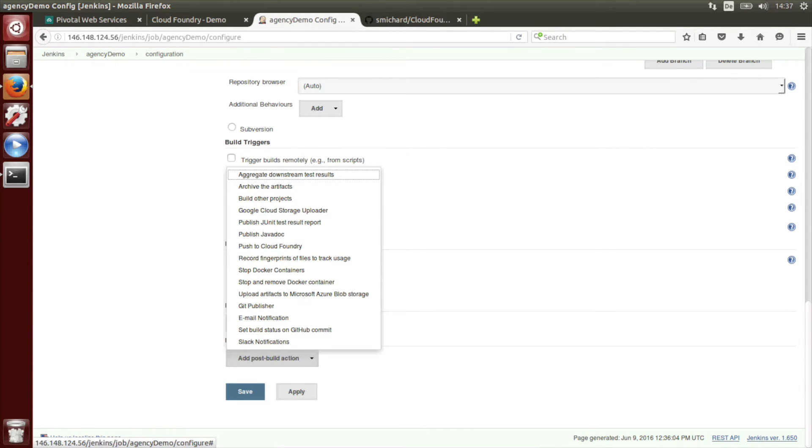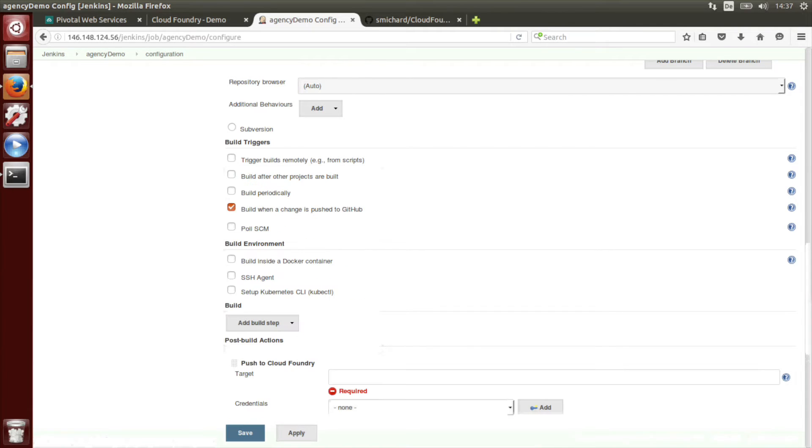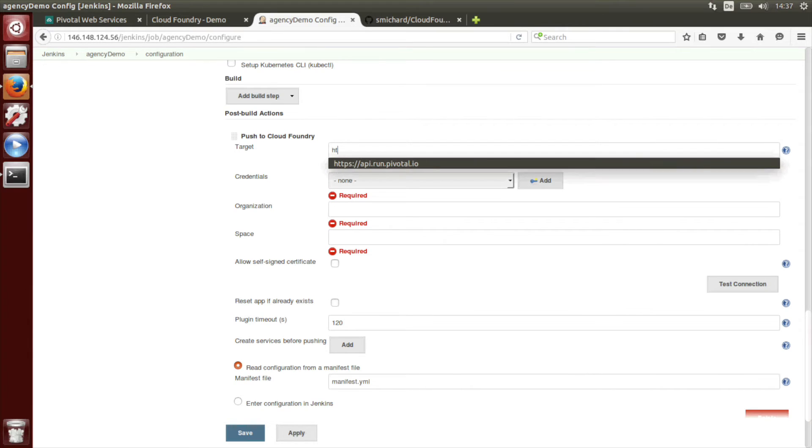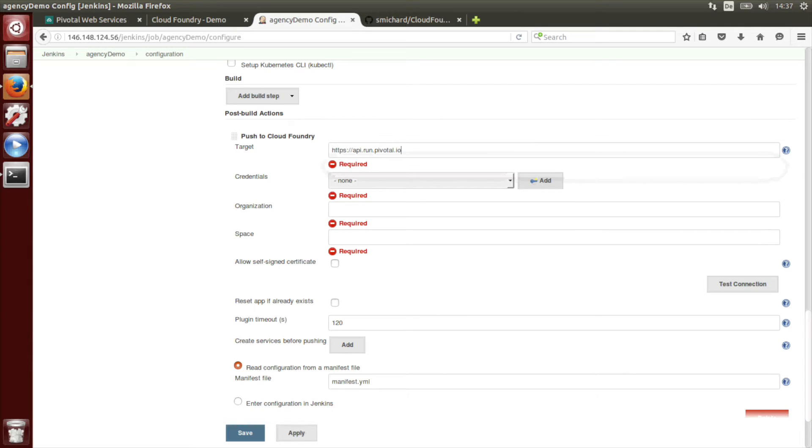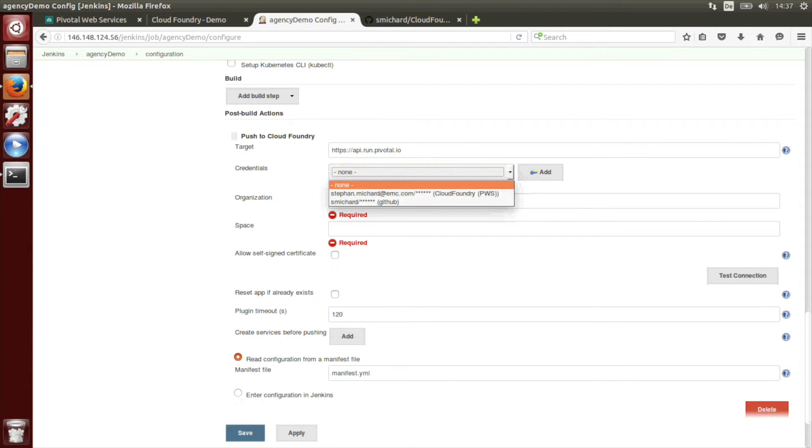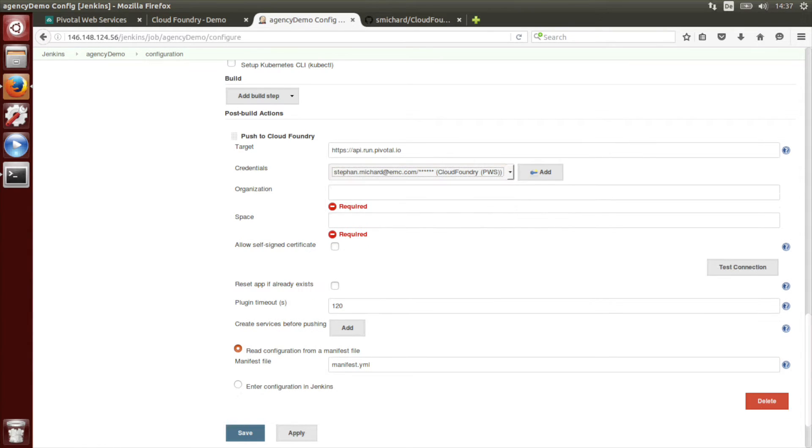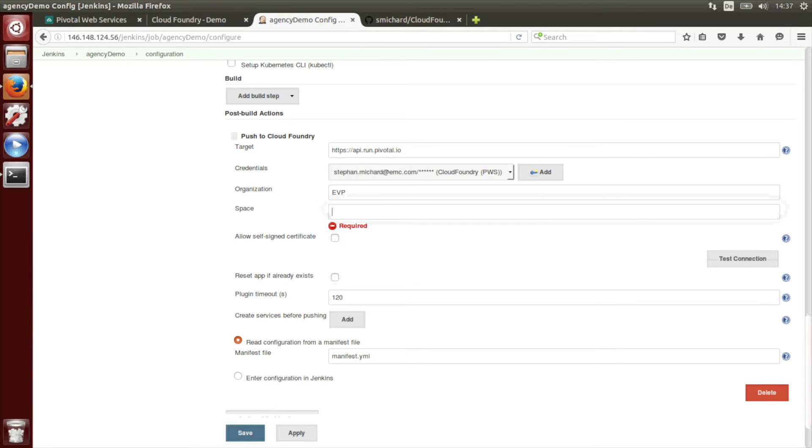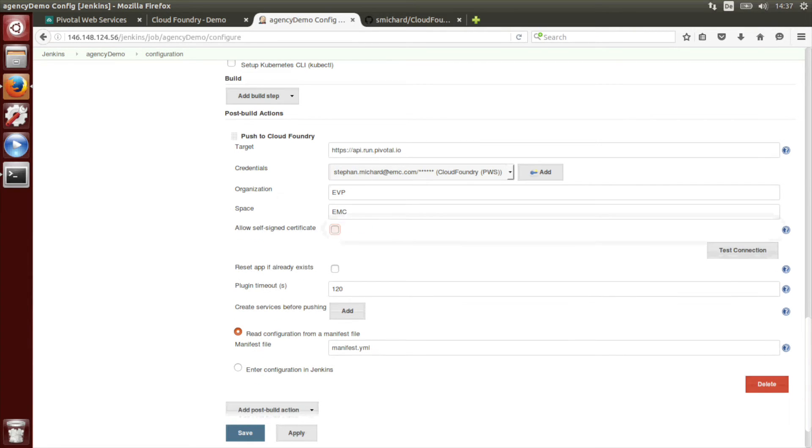Then as a post build action we will choose push to Cloud Foundry. As target we have to provide the endpoint which is API.run.pivotal.io. I already provided my credentials which is Cloud Foundry. The organization is EVP and the space is EMC.